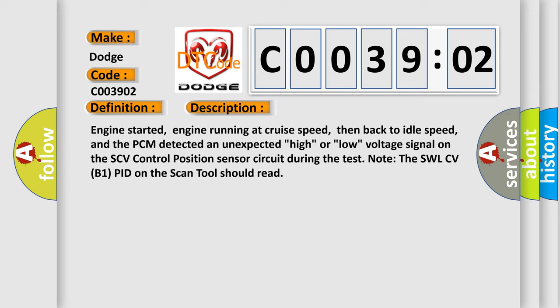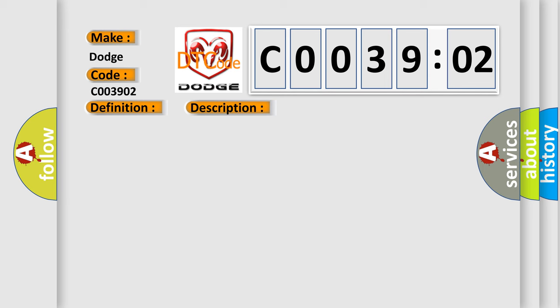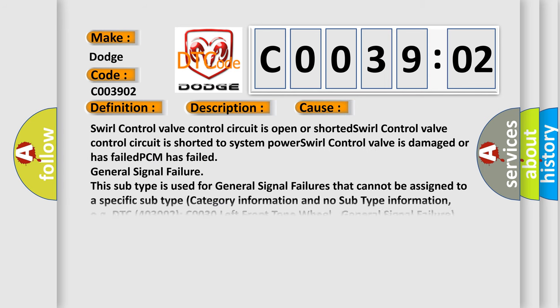Note the SWLCV B1 PID on the scan tool should read. This diagnostic error occurs most often in these cases.